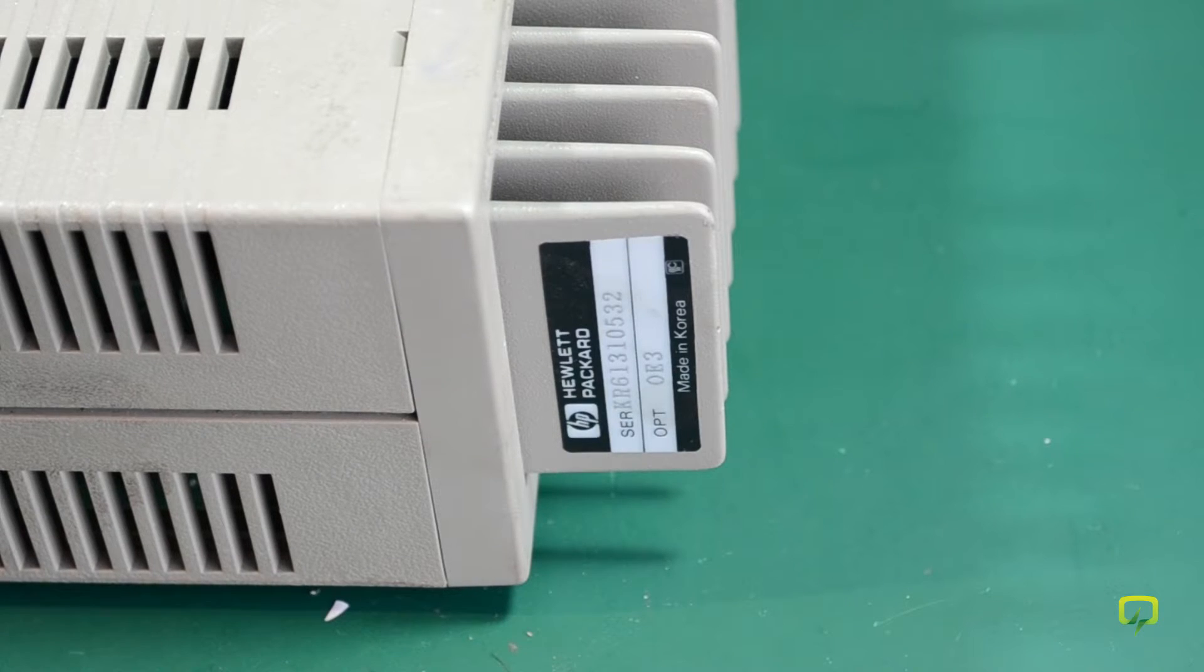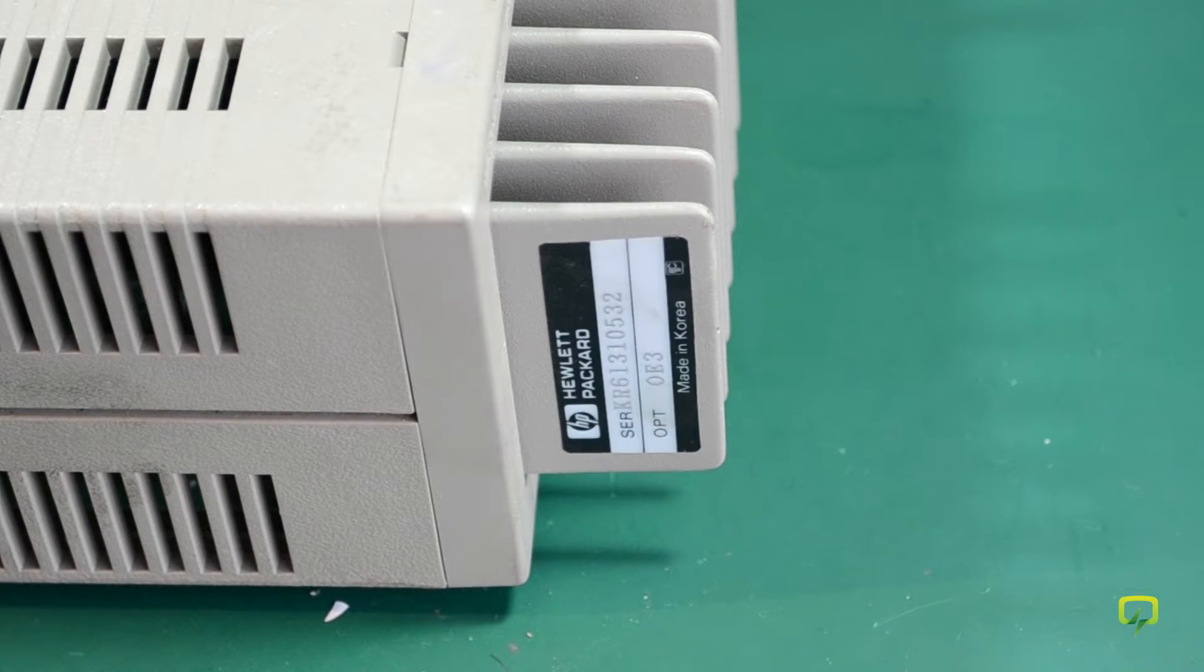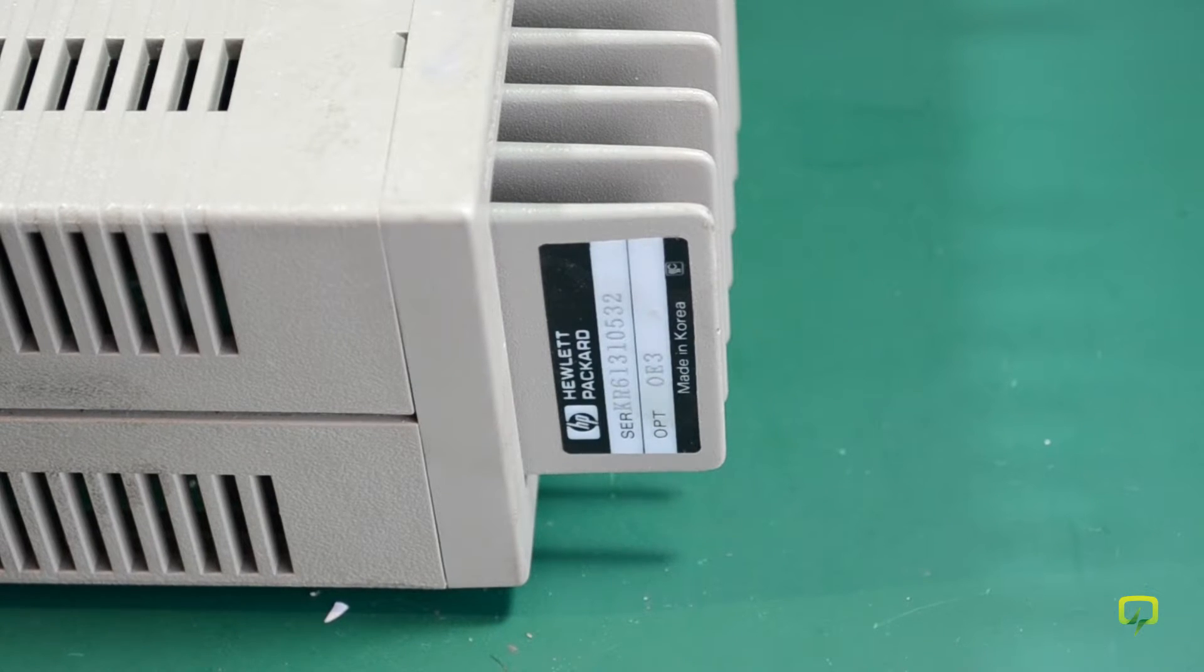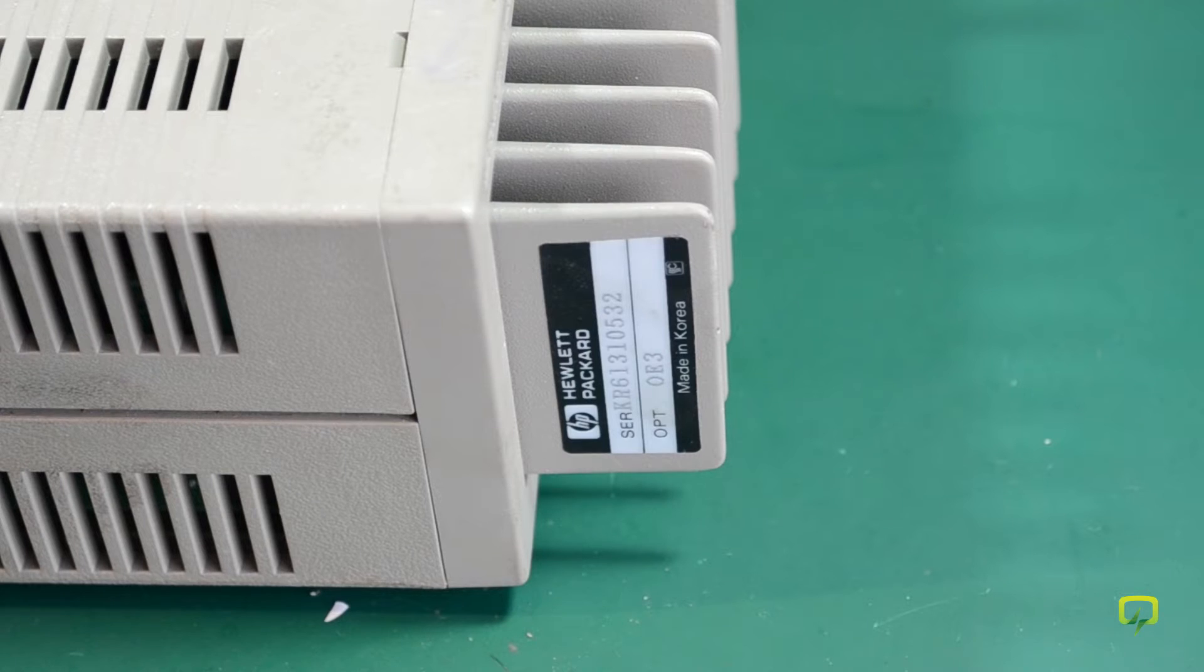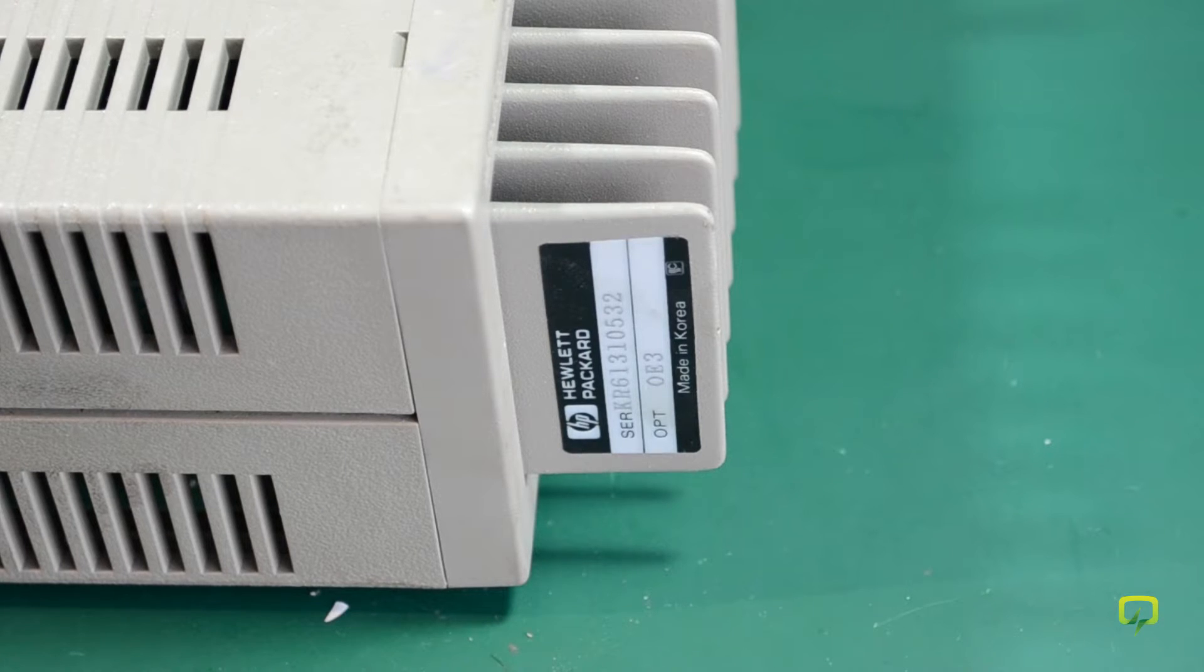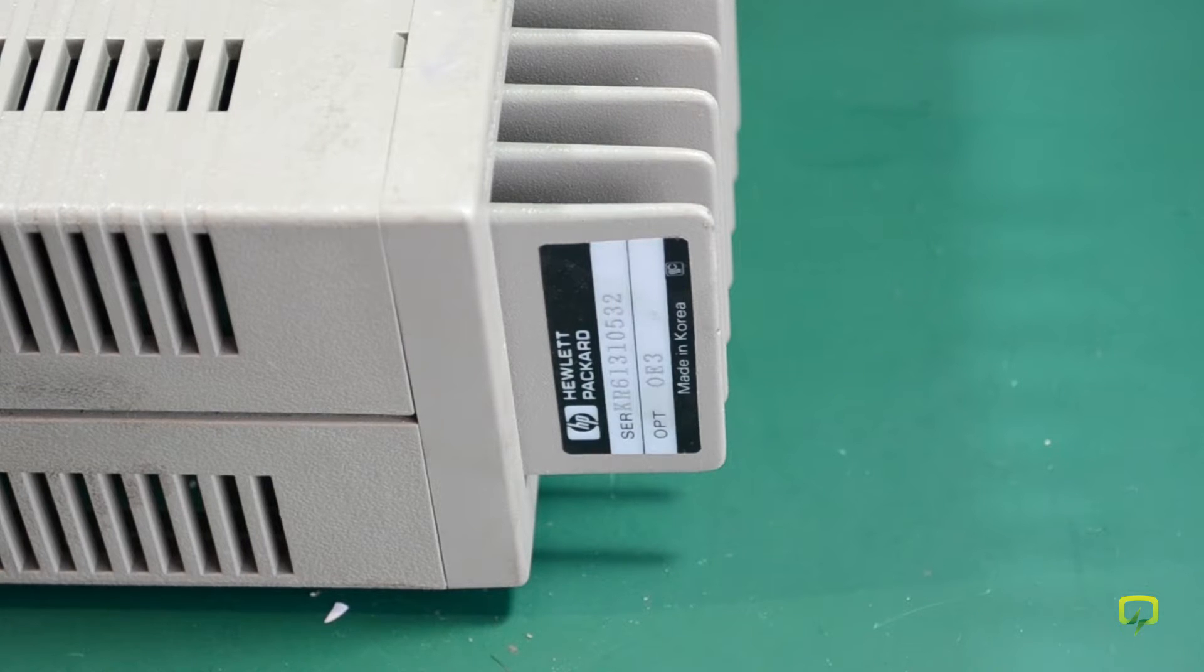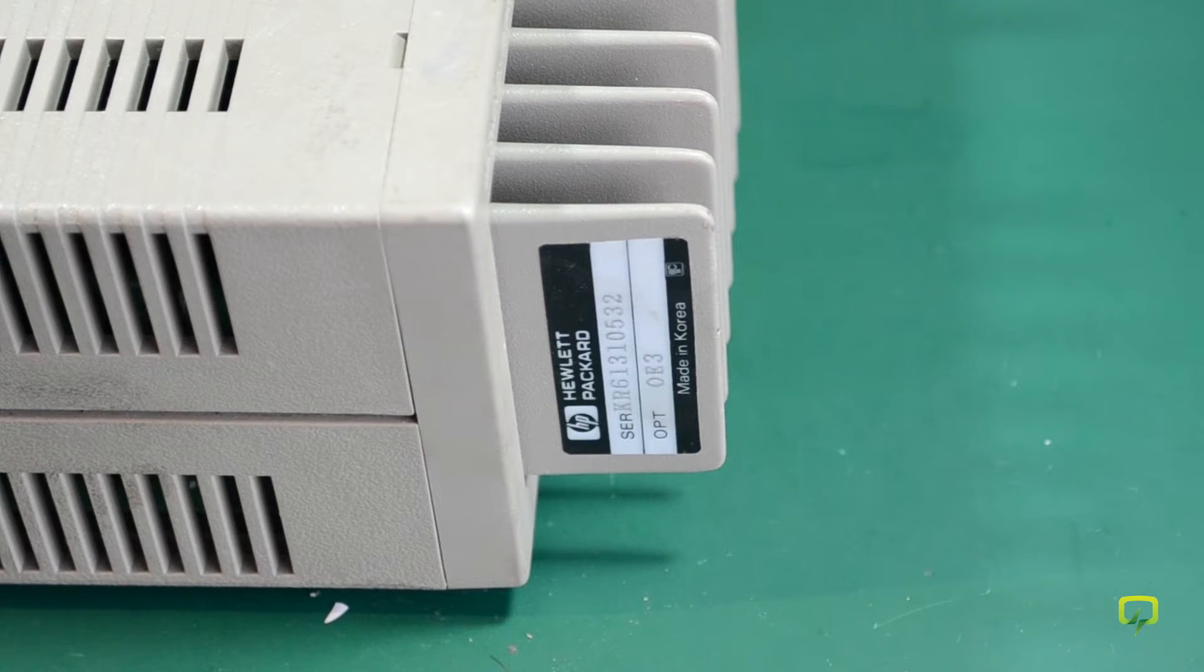The thing is, this unit has option 0E3 230V AC input and I purchased it from the USA. Probably it has been purchased in bulk and the guys from USA didn't have a step-up transformer to test the thing, so they just marked it as not working and put it up on eBay.